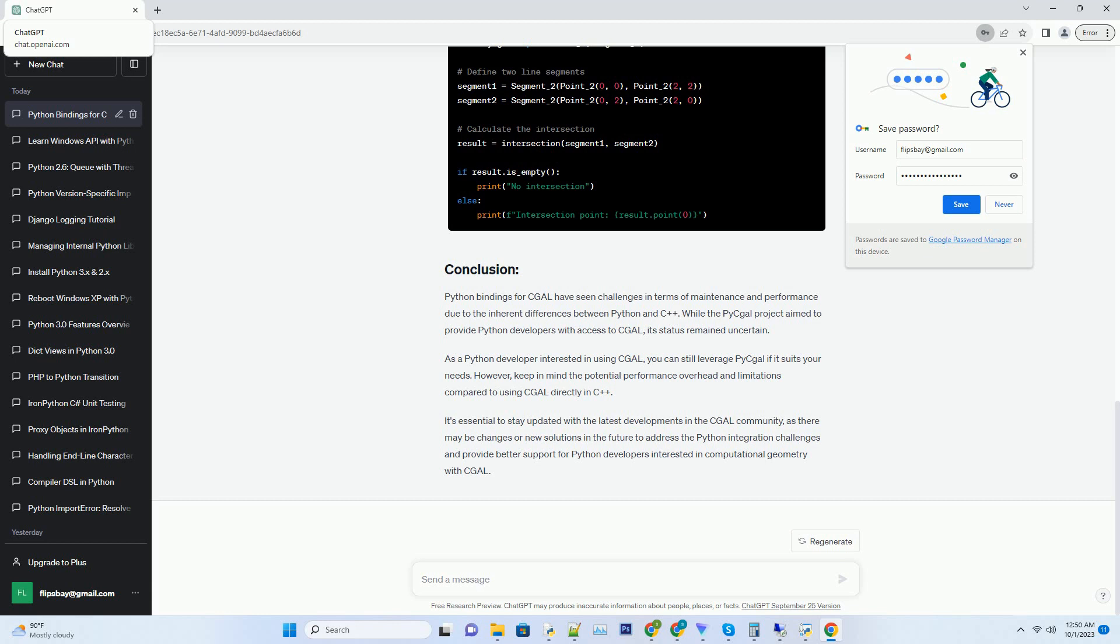The good news is that there have been some efforts to improve the situation. To use PyCAL, you can follow these steps.